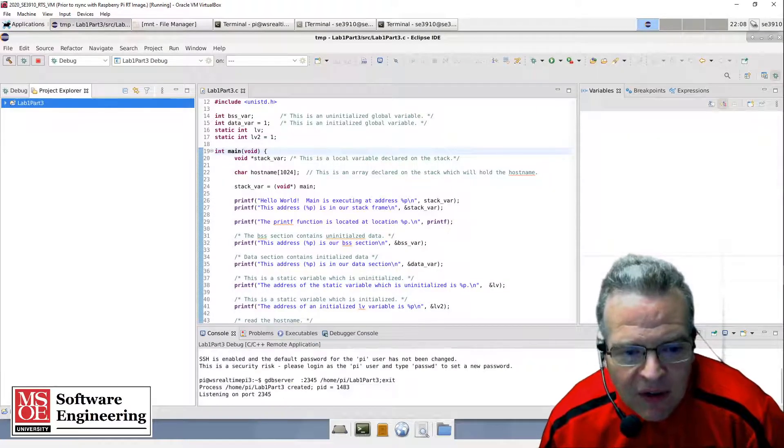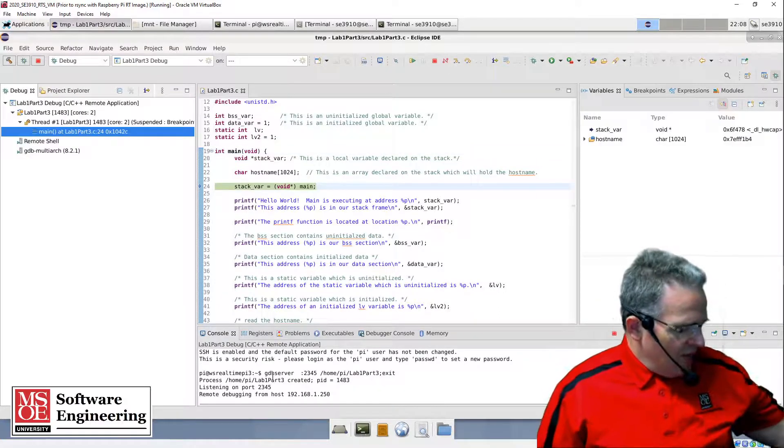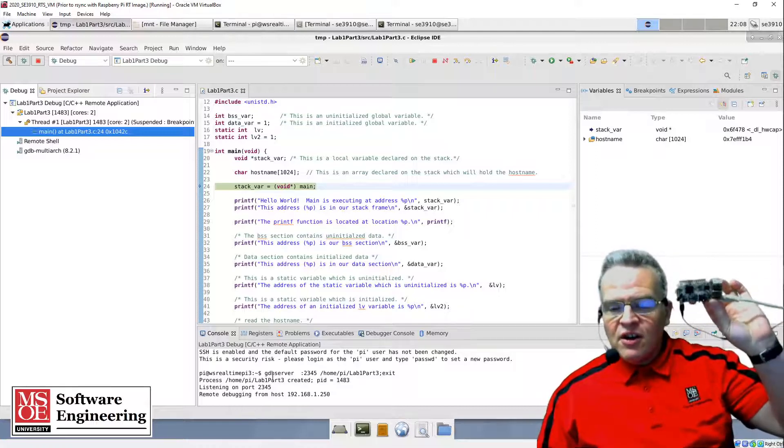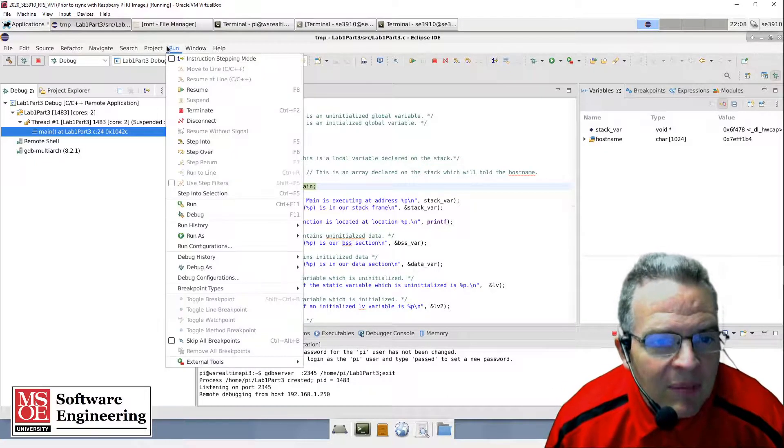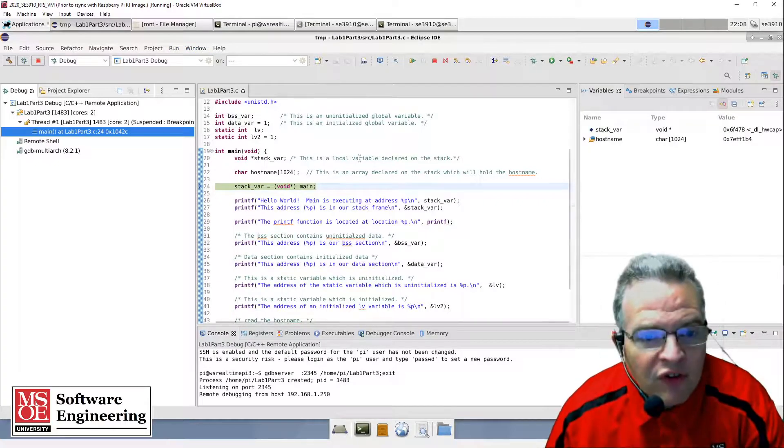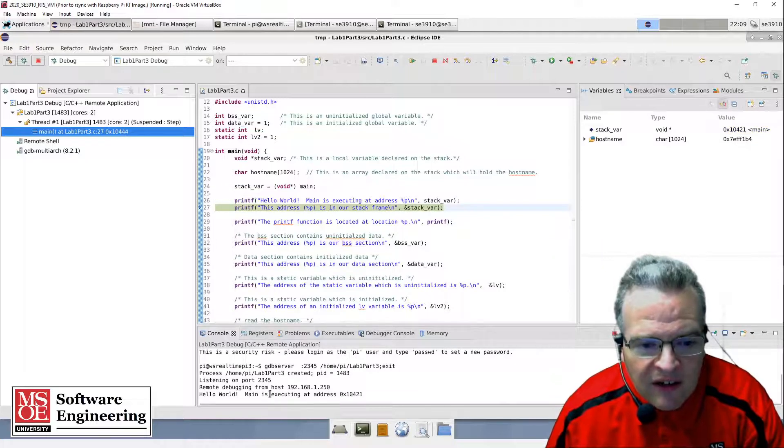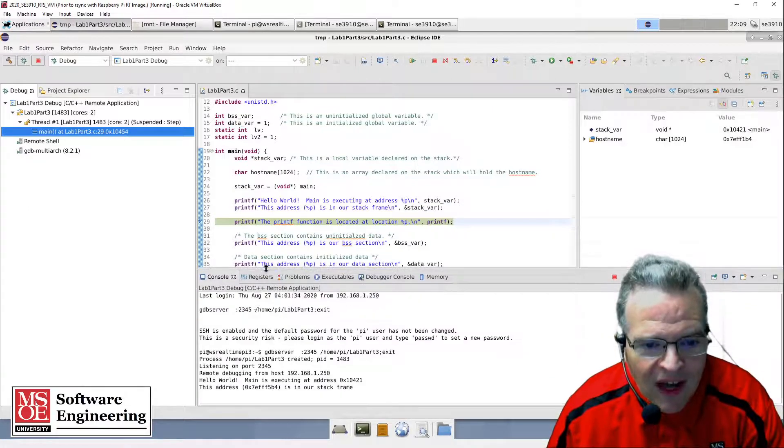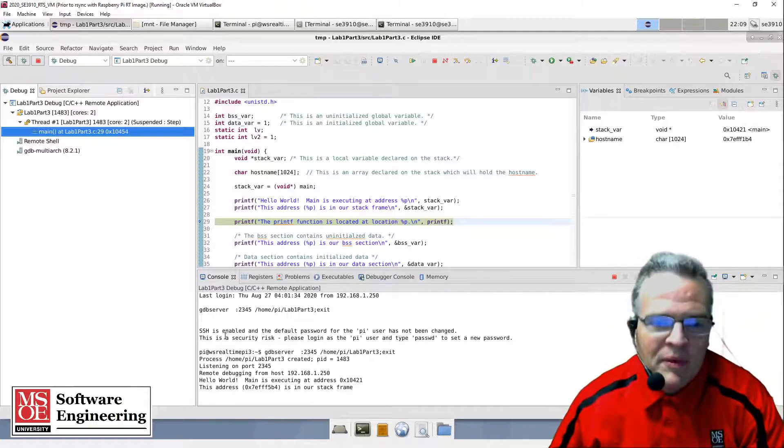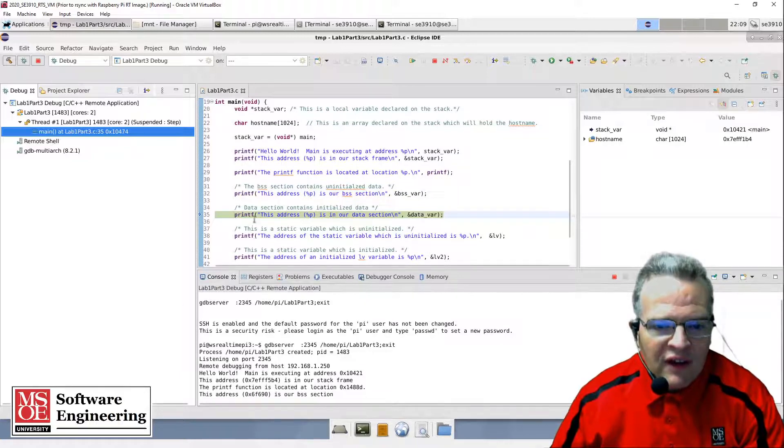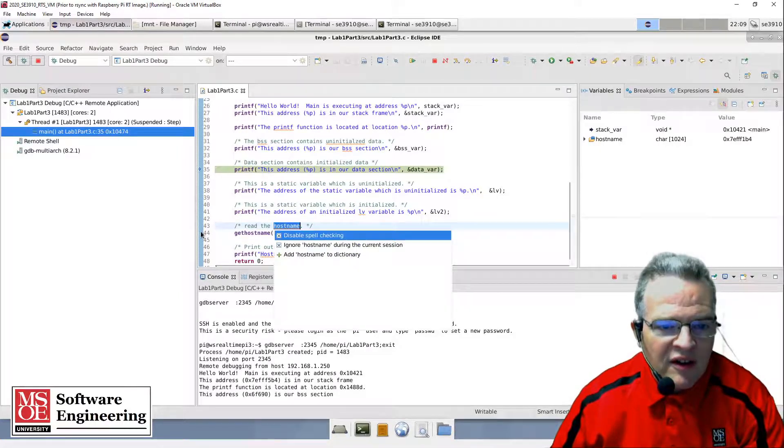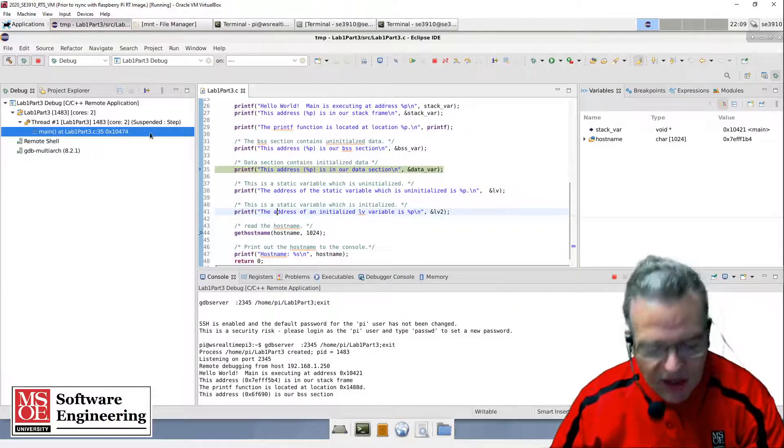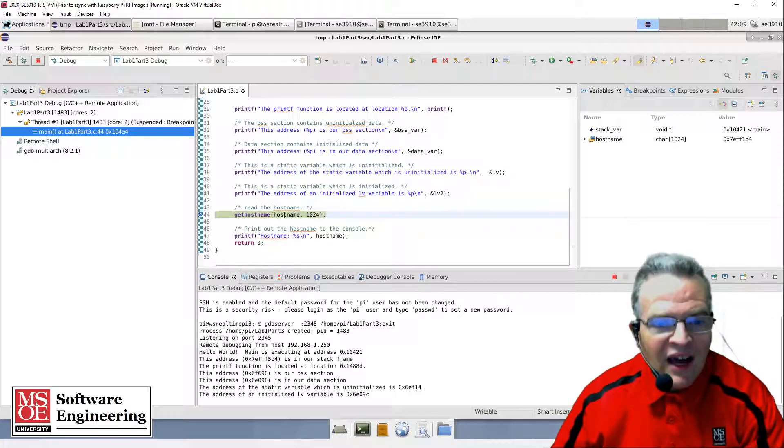We're connecting, we started up the program, and right now the code is actually running on my Raspberry Pi. I can now do things like single step through it - F6 is going to step over. You'll see down here the commands, main is executing, all these different things are being printed out to the console, which means the code is running on the Raspberry Pi and those things are being sent back across.